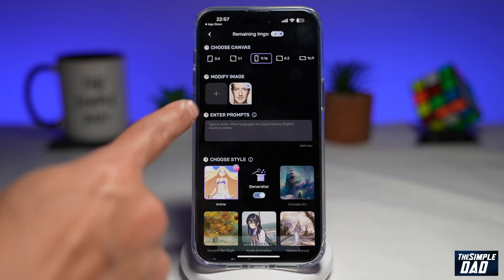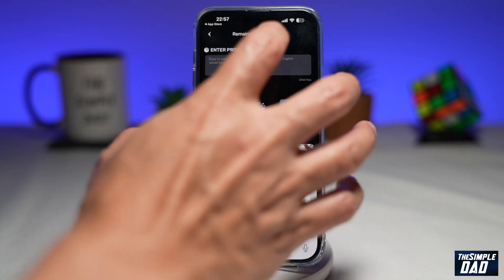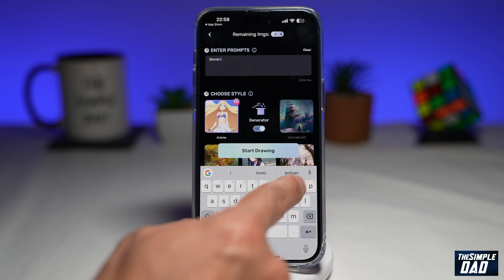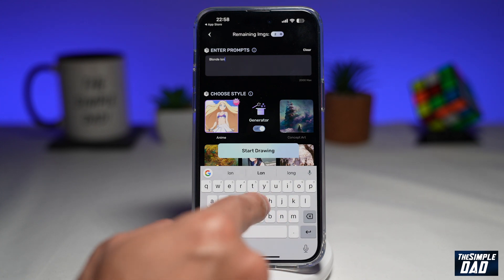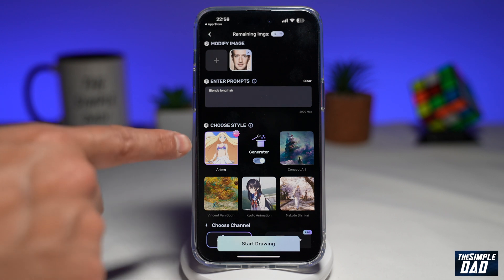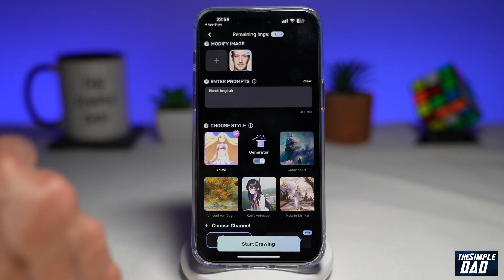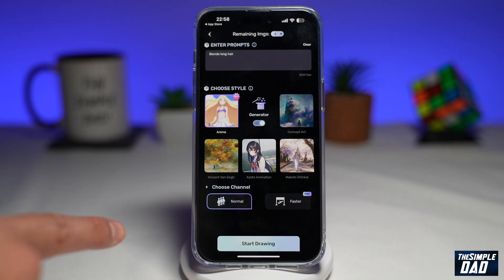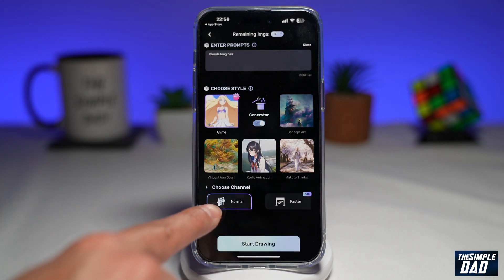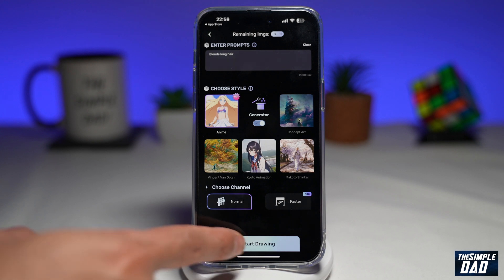Here where it says enter prompt, you can enter any physical attributes or any style you want that character to have. For example, I'll put down "blonde long hair." Now in the choose style section, select the style — I'll select the first one. And in the choose channel section, just leave it to normal, then tap on start drawing.